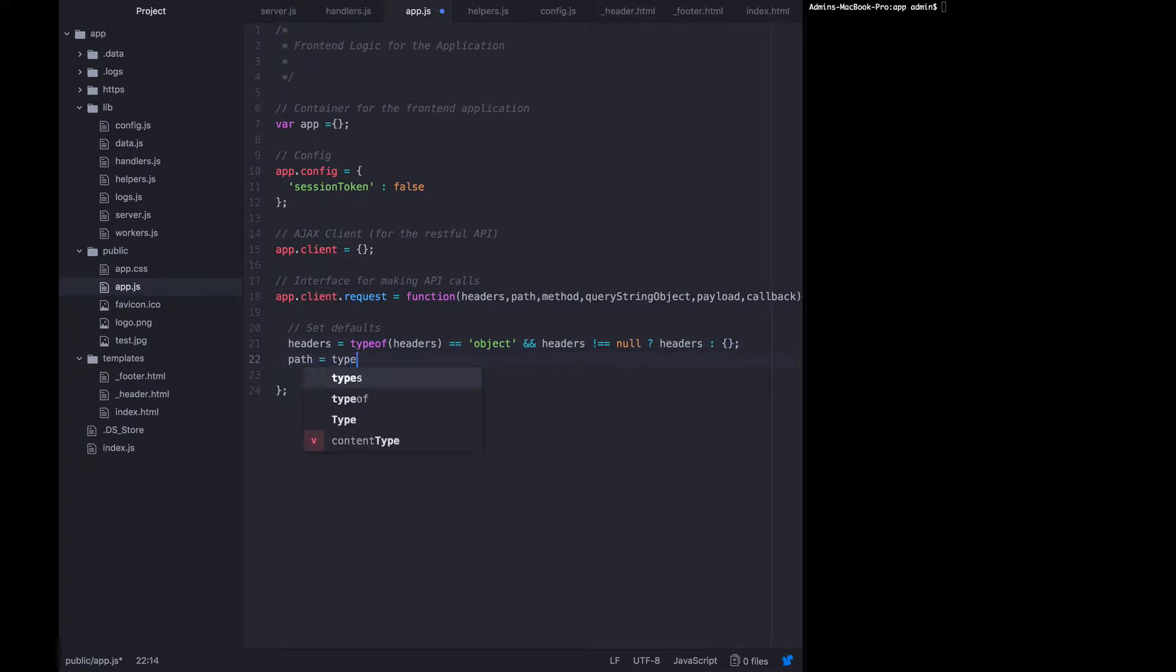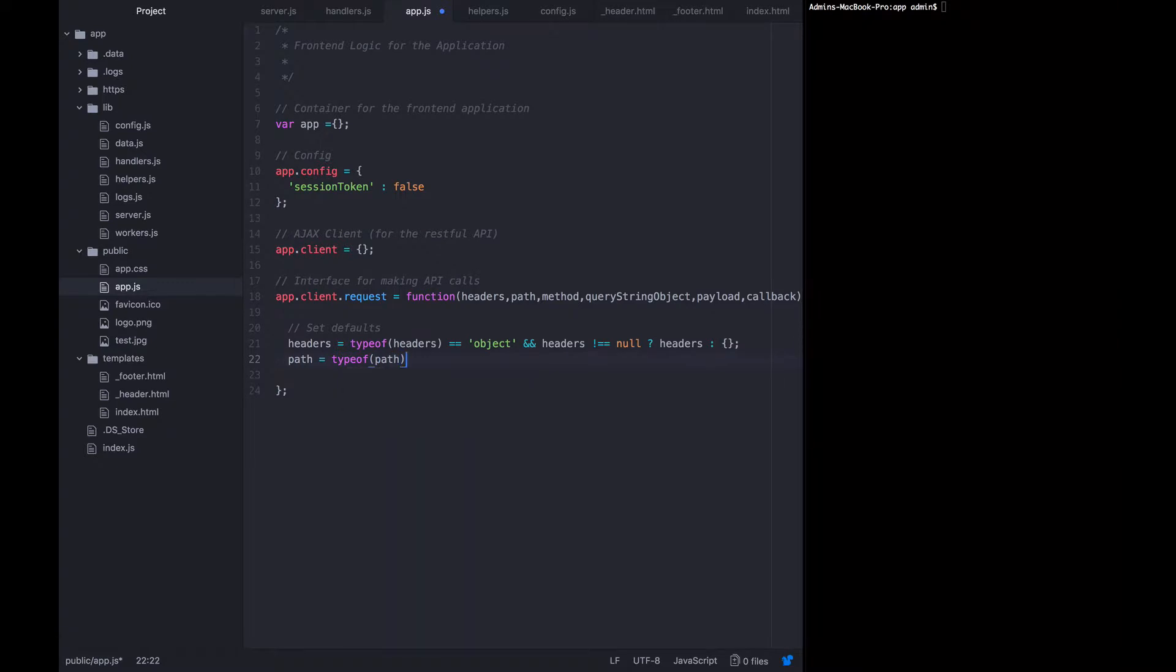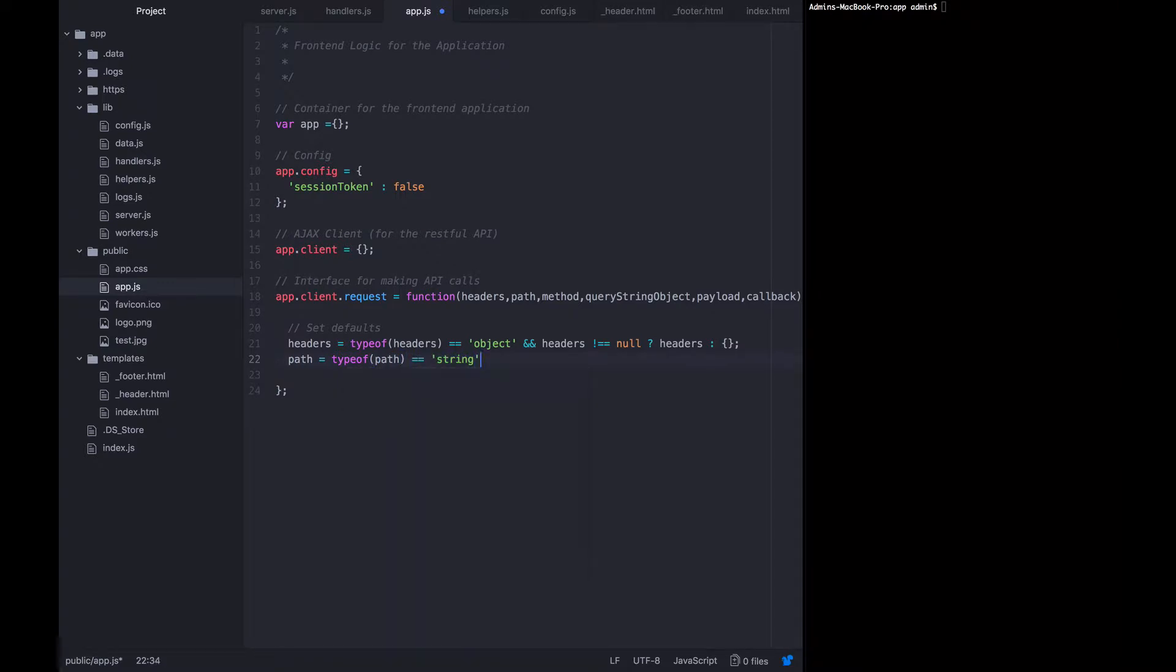Path should be a string. If it is, we'll use it. Otherwise, we will default it to slash to nothing at all.